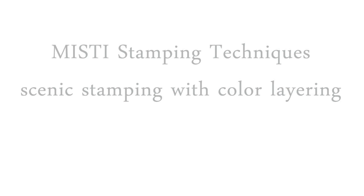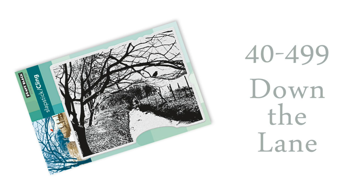scenic stamping with color layering. I actually learned this from watching a video by Virginia Lou, and I'm going to link to her video down in the YouTube description box. The stamp I'm using today is a new stamp by Penny Black called Down the Lane. This stamp can be used to make a Christmas winter type scene, and